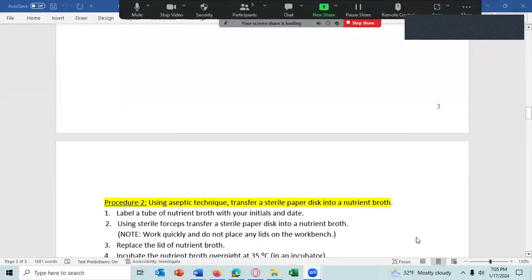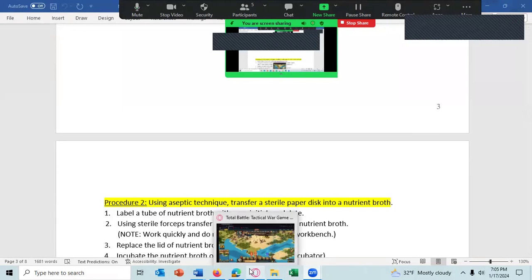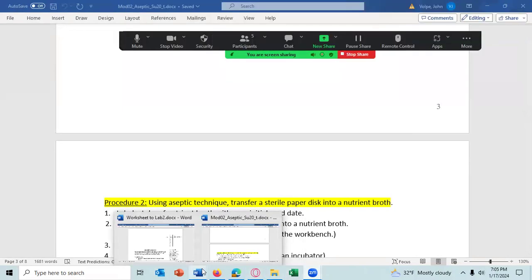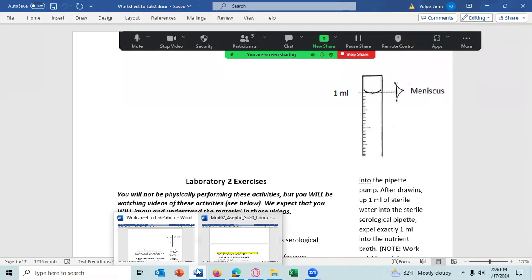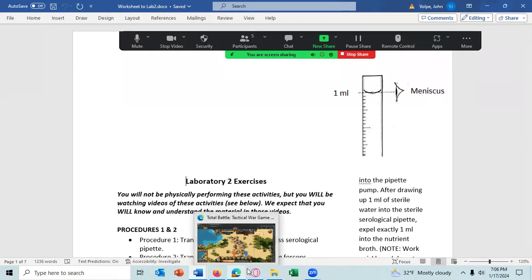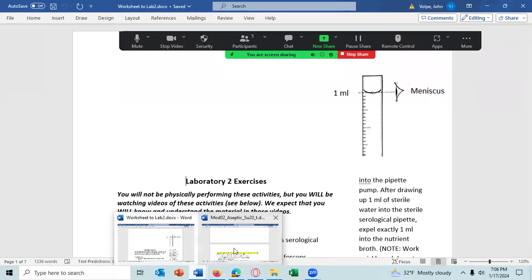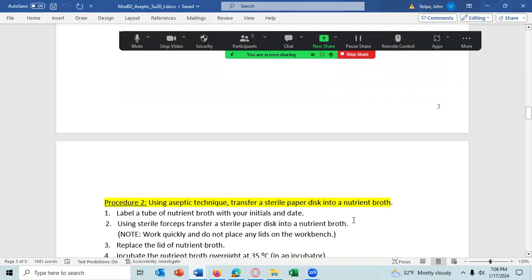We did get into class a little bit late today. I am running the lab. We're talking about Lab Module Two: Aseptic Technique. I don't have the syllabus open anymore — I'll remake the lecture schedule — but the lab schedule is going to be running as it is in the syllabus. We're doing Lab Module Two.